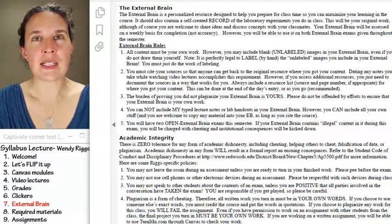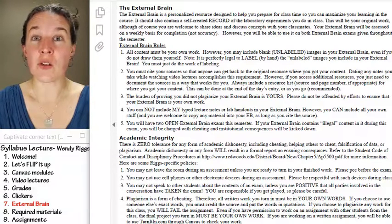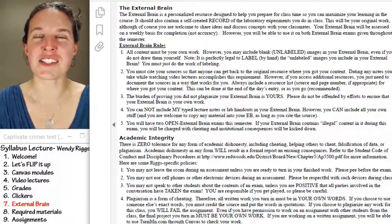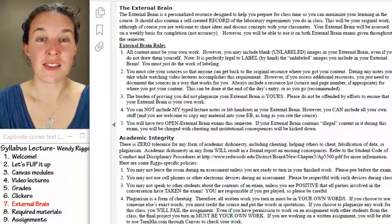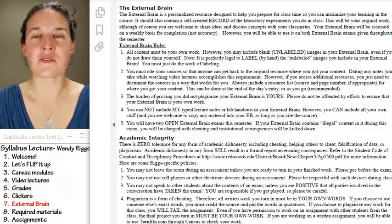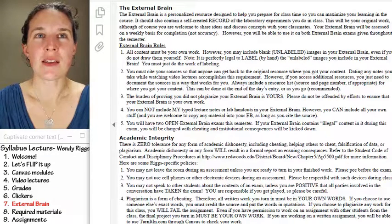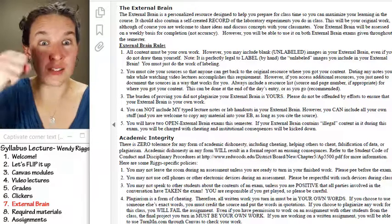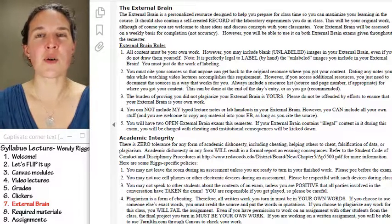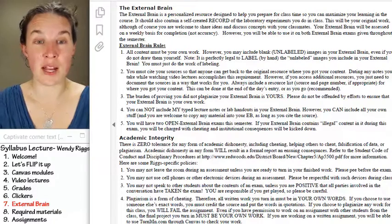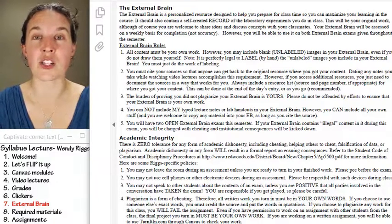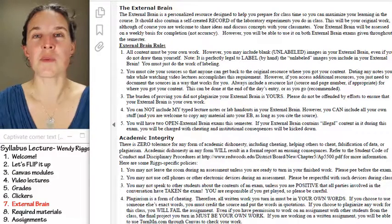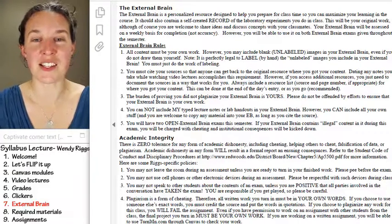The external brain is something that I learned about from a Human Anatomy and Physiology Society conference shortly after I started flipping. John Runyon from the University of Oregon did a presentation on the external brain, and I was like, oh my gosh, that is game changing. So I promptly went home and implemented the external brain.